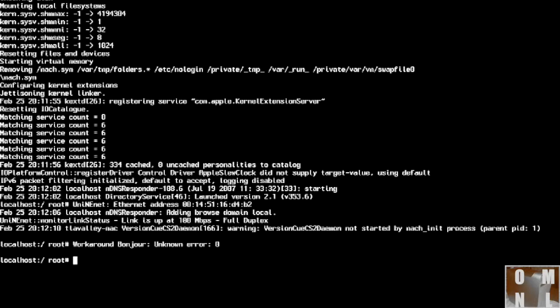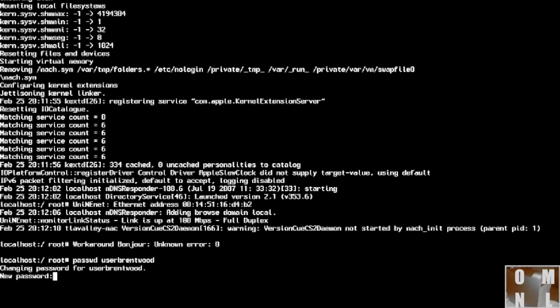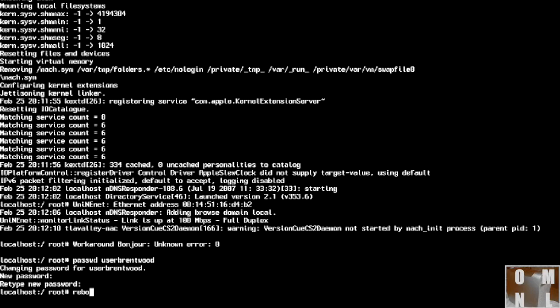Okay. Now we're going to type passwd space, then the name of the username, the account, or the password we want to change. Okay. We're going to type in the new password. You're not going to be able to see it as you type. So, pay attention, I guess. Press enter. Then we're going to press reboot, and hopefully we can log back in with the new password we created.